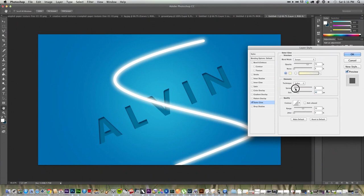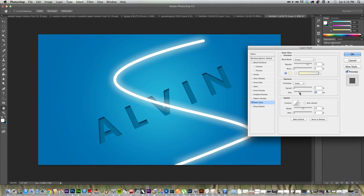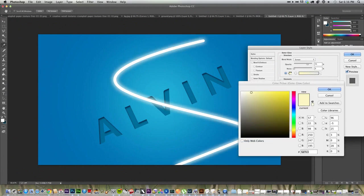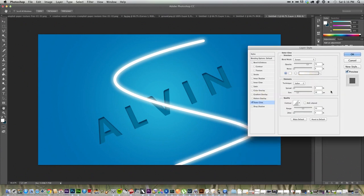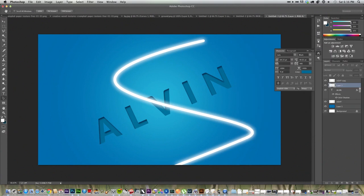And just adjust the settings to your liking. I would probably recommend not turning, you know, spread up any. Probably keep that at zero. Maybe turn your size up a little more. Maybe turn it down. I definitely liked it white. And just click OK when you're done.